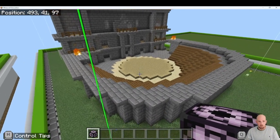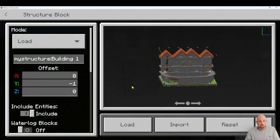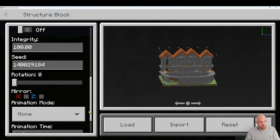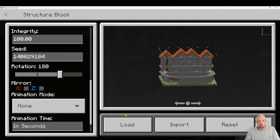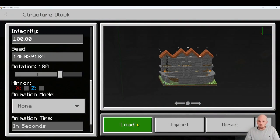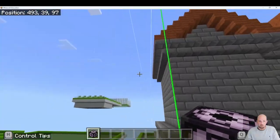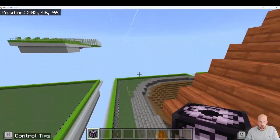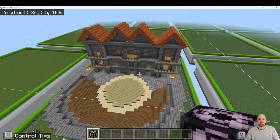Now, just very quickly — if I actually wanted that facing the other way, the completely other direction, I just come down here and go to rotate. If I want it 90 degrees, or if I want it completely flipped, I go 180. I click load again and it flips around. So now I'm at the back of it, and if I fly forward, there's the front. It is that easy.